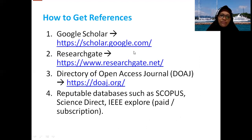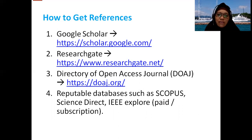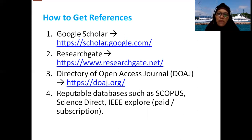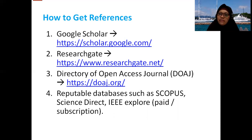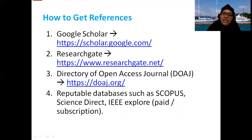How do we get references? Brenda will guide you. There are many ways and sources to get valid or primary references. There are three homepages where you can find references freely because they are all open access. The first one is Google Scholar.